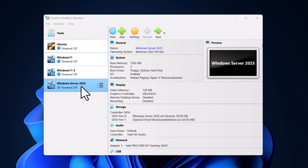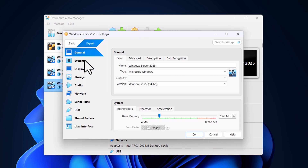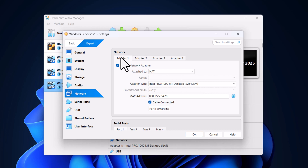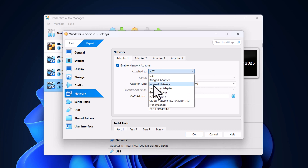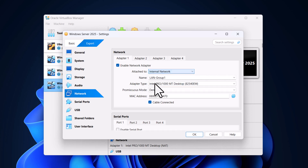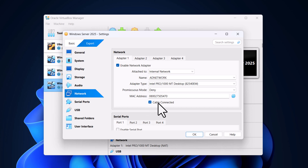Click on the Windows Server entry, click on Settings, and in the tab that opens on the left-hand side click on Network. Make sure you are on Adapter 1 — currently it is attached to NAT. In the drop-down, select Internal Network. In the Name field, give this network a name; we will call it 'AD Network' for Active Directory Network. You can name it however you want. Make sure that it is cable connected.